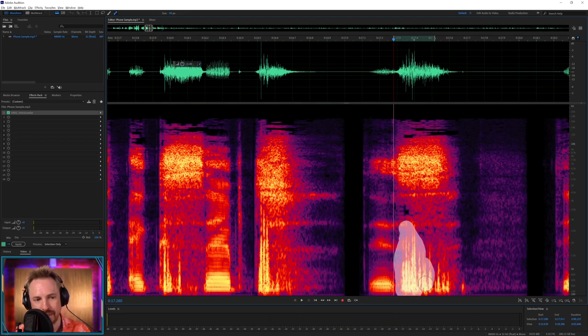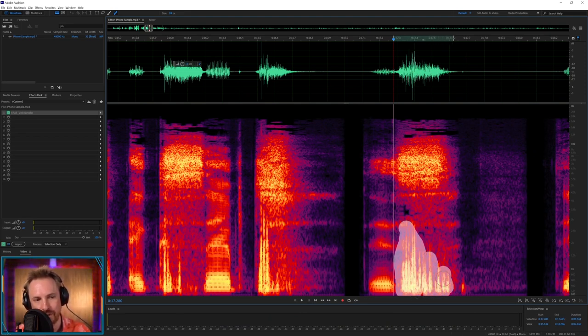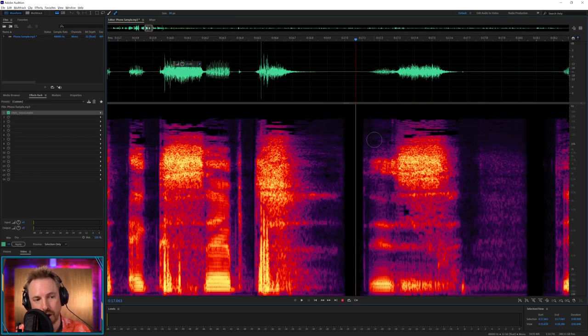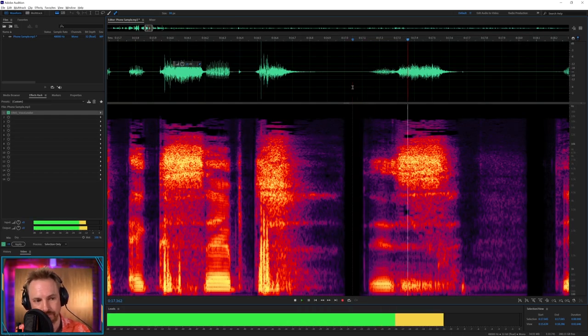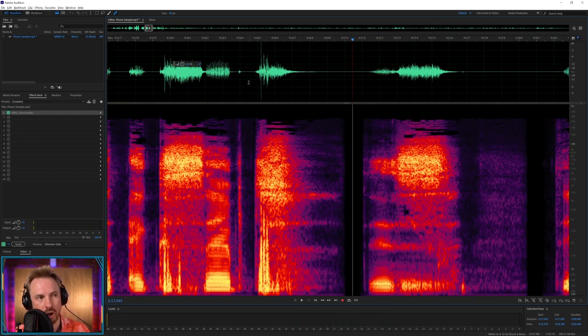Undo it and put it back in. There it is back again. So that is how cool spot healing is. It's essentially like content aware fill in Photoshop for audio. So again, this. Gone. And again.